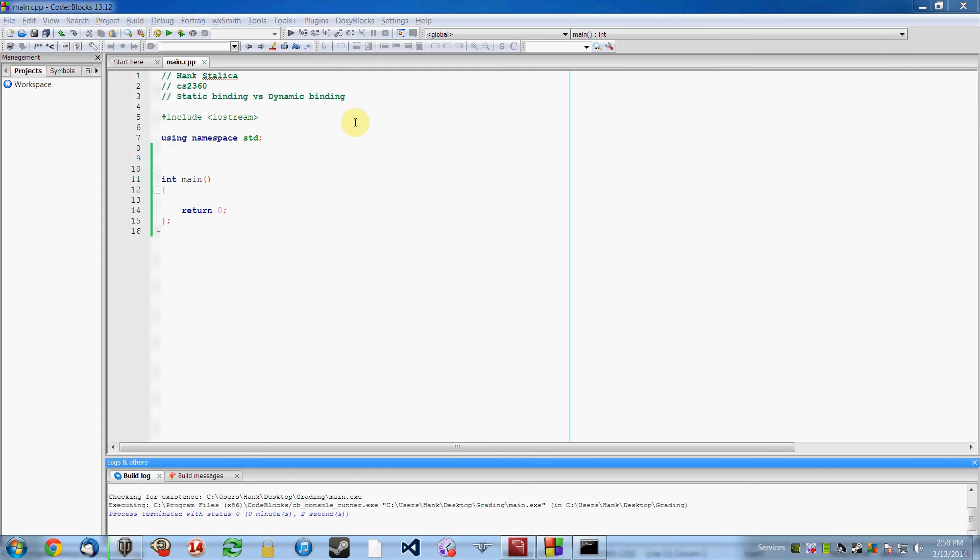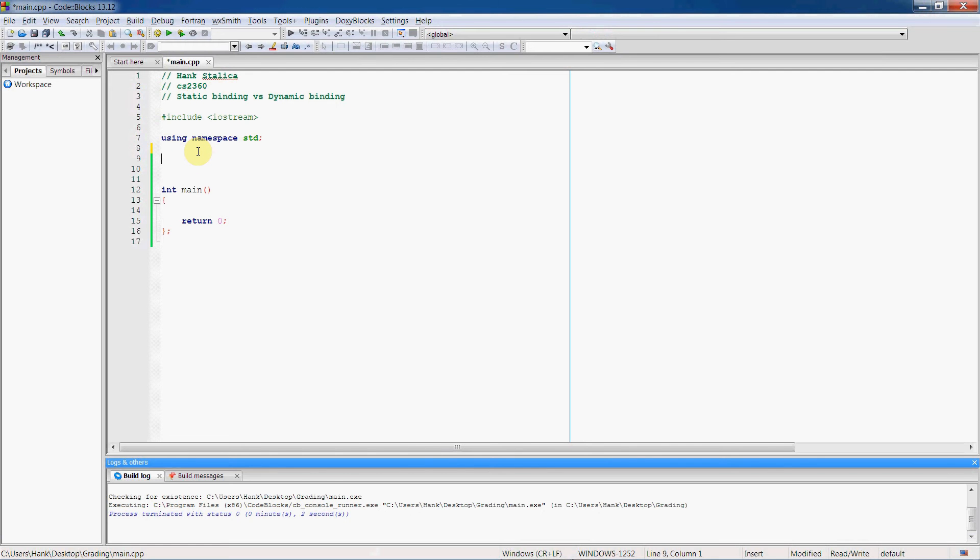Let me show you what I mean. We're going to need two classes. We'll have a base class, class foo.